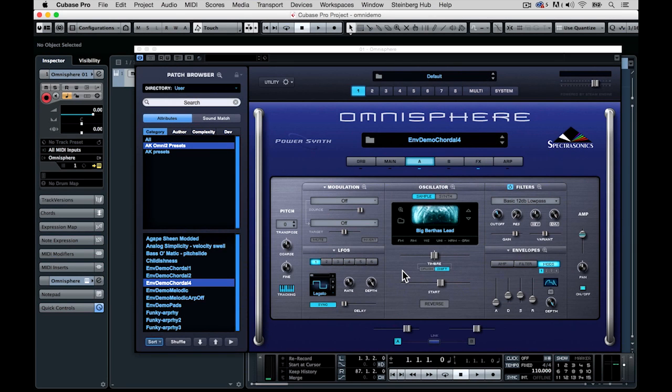Hi, this is Andrew Koss at Terminus Recording Studios in New York City. I wanted to take a few minutes to show you one of my favorite techniques using Omnisphere by Spectrosonics.